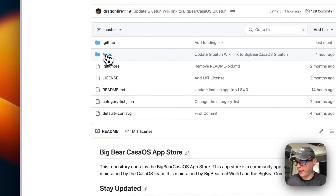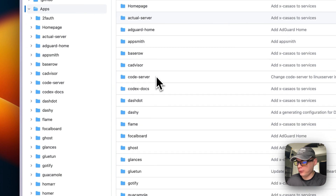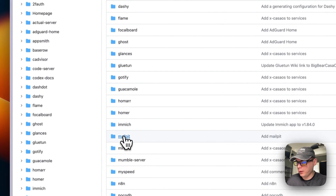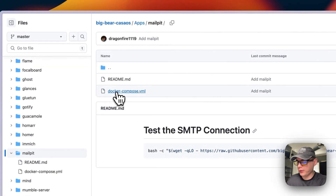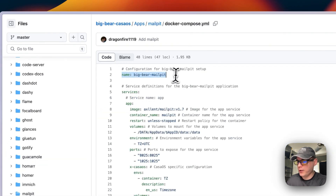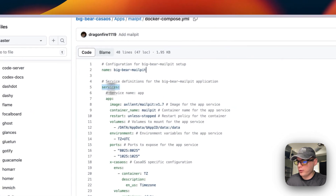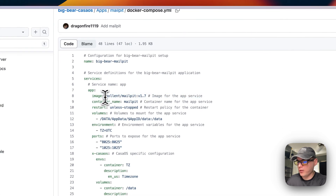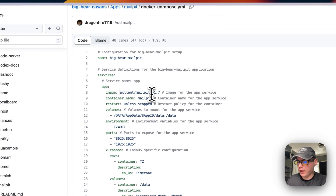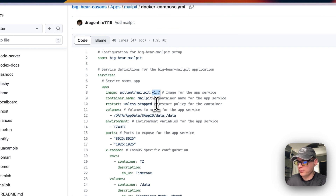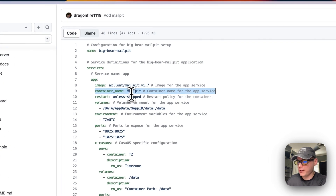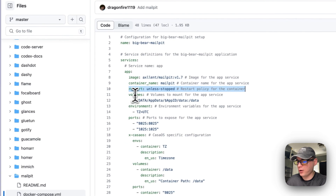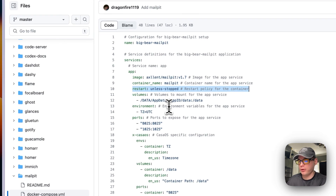In BigBear CasaOS, scroll down to Mailpit and go into it, then go to Docker Compose. The CasaOS app ID is called 'bigbear-mailpit.' Under services, there's a service called 'app' and the Docker image is pulled from Docker Hub — the tag is v1.7. I'm going to set a container name of 'mailpit' and a restart policy of 'unless-stopped.'